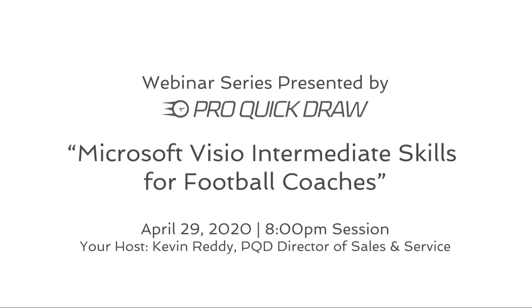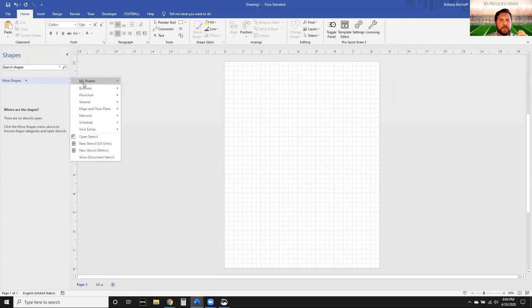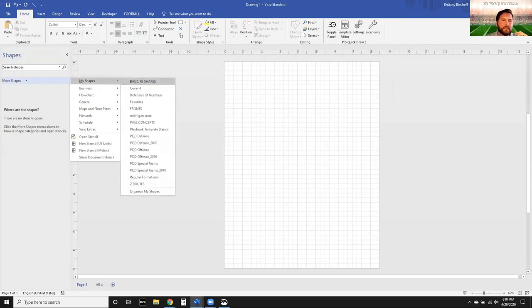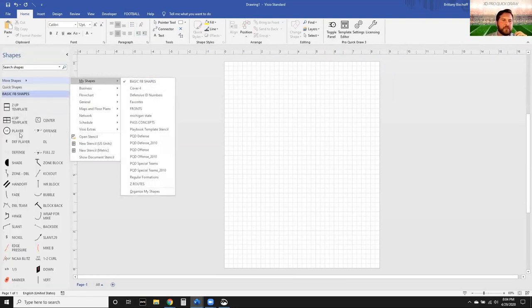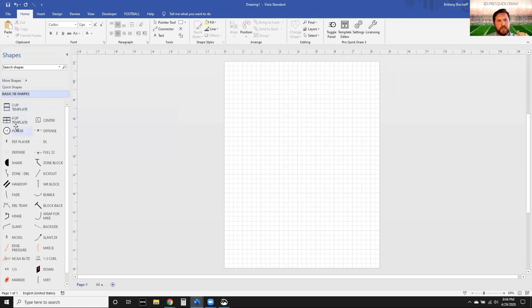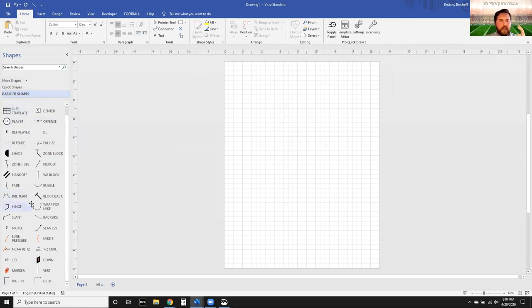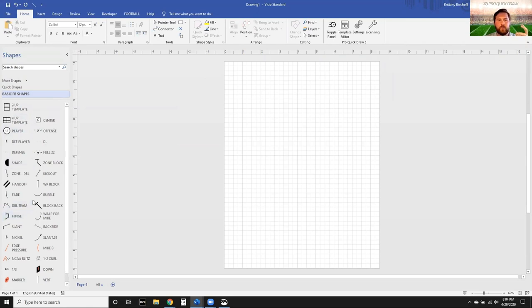The first thing I'm going to do is recap from last time. We went to basic shapes - my shapes - and then the basic football shapes is what we created last time. We had our stencils in here: basic players, generic offense, things like that that you can add to. If you don't have that, we're more than happy to send you a copy of it as well.